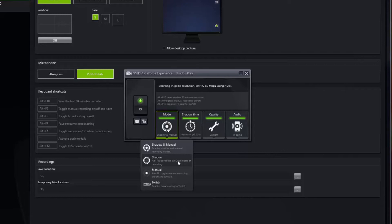All you have to do is hit Alt F10 and it will immediately save the last 20 minutes of your game footage straight to your hard drive. You can set it to less if you want. Manual is where you hit Alt F9 and it will record continuously until you toggle the recording off. I like to have it Shadow and Manual because I like both options available.